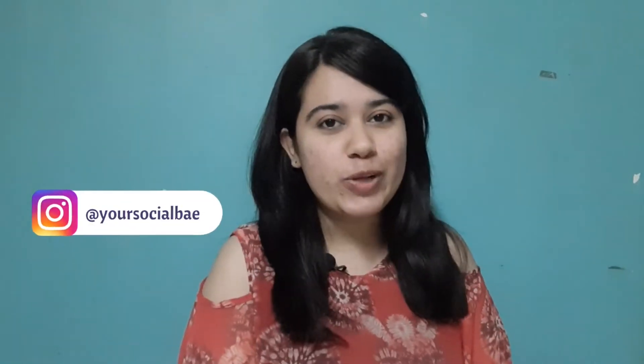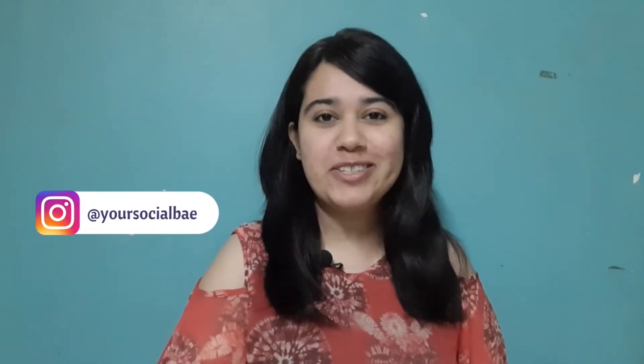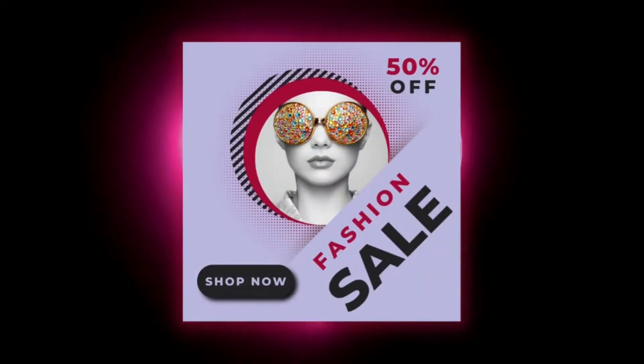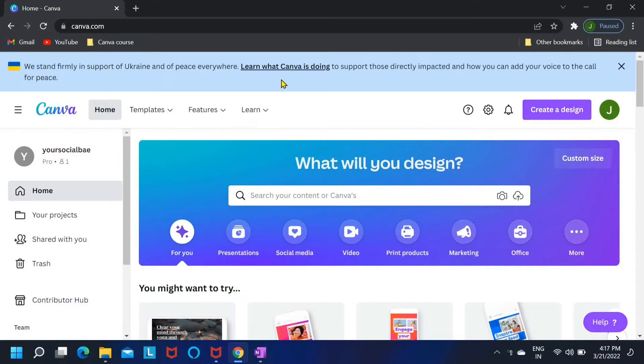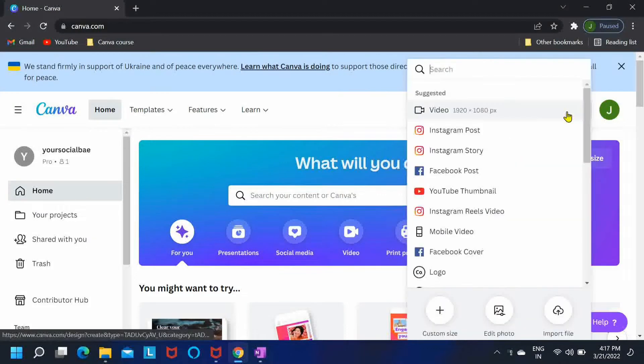Hey, it's me, your social way. My name is Jyoti and welcome back to my channel. Today in this video we are going to create a fashion sale design in Canva. This is what we are going to create. So if you're interested, do watch this video till the end. Now without much talking, let's get started. Okay, so let's start. For this design I'll be using Instagram post dimension itself.